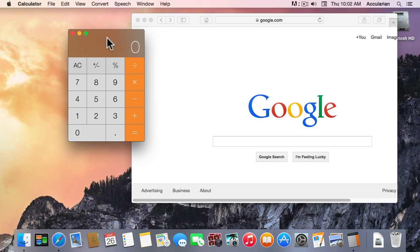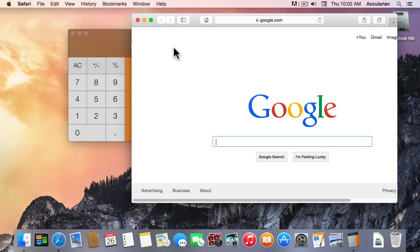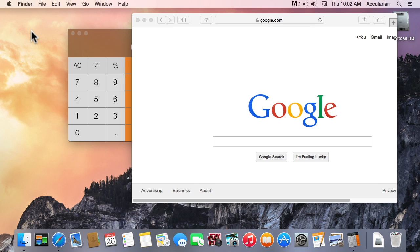So clicking on an application brings it to the foreground. Now the desktop, remember, is the Finder. That's the application that represents the desktop, that presents the desktop to us. So if I click out on the desktop I bring the Finder to the front.